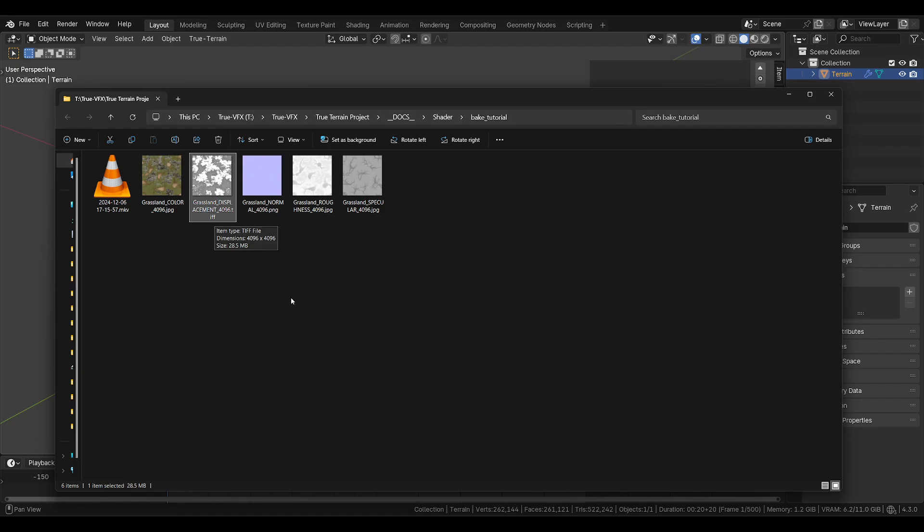But displacement is going to be a TIFF file, 16-bit, if I remember correctly, as well as the normal will be, I believe, 16-bit for the sake of best practices and making sure there's no little stepping that you typically can get with 8-bit.